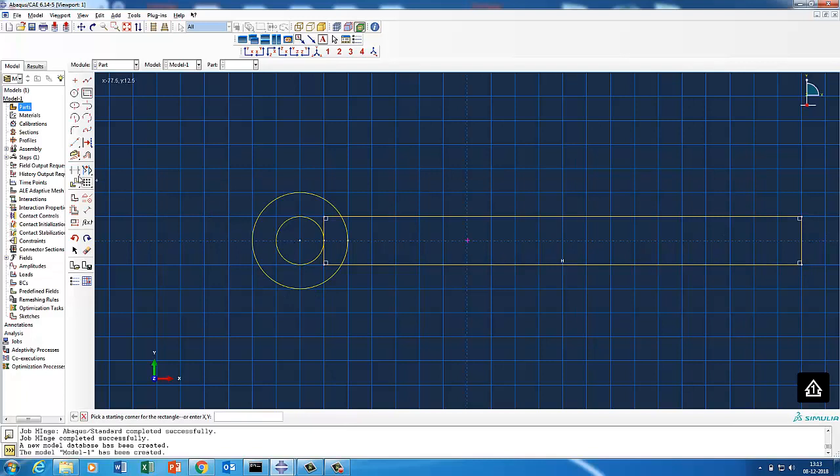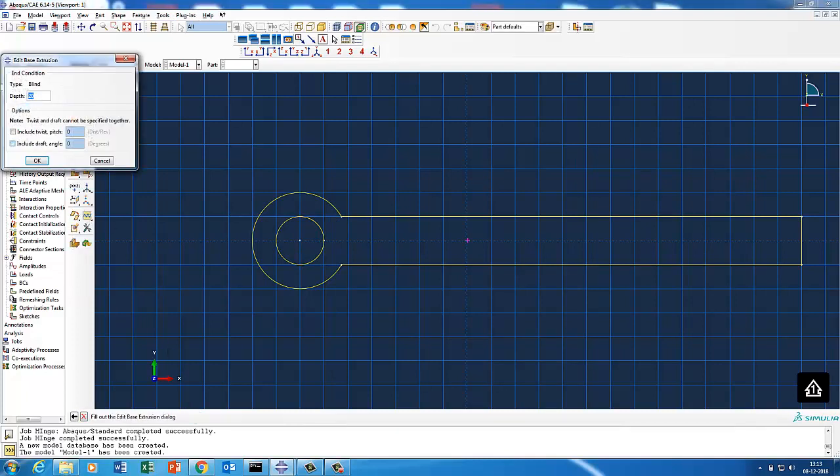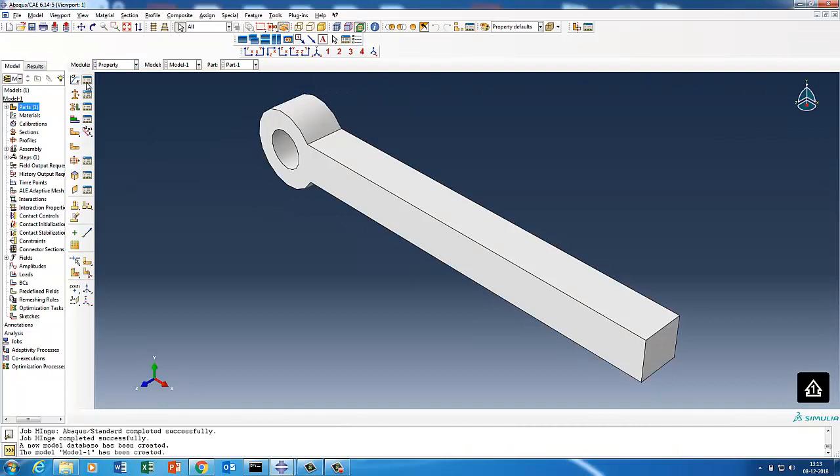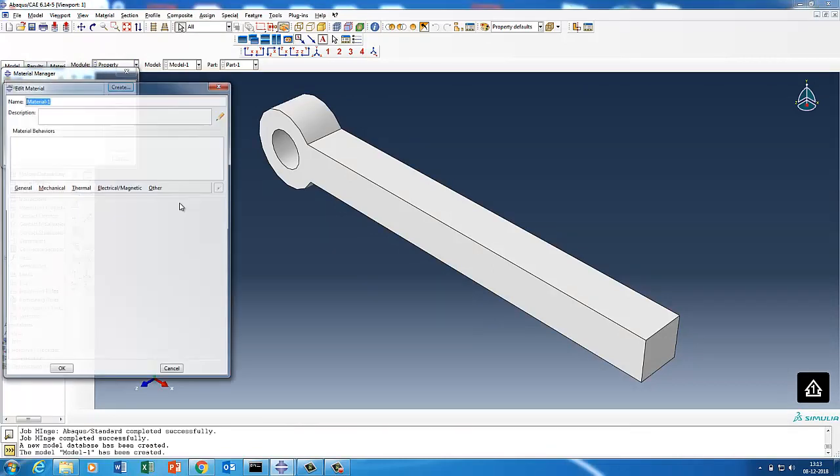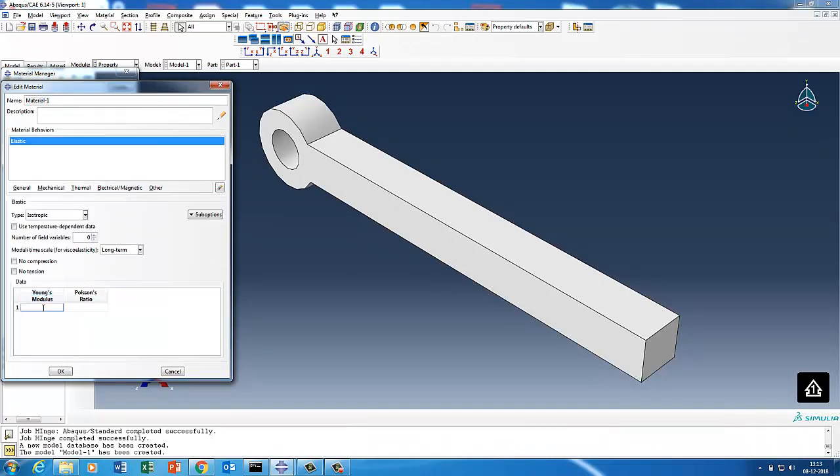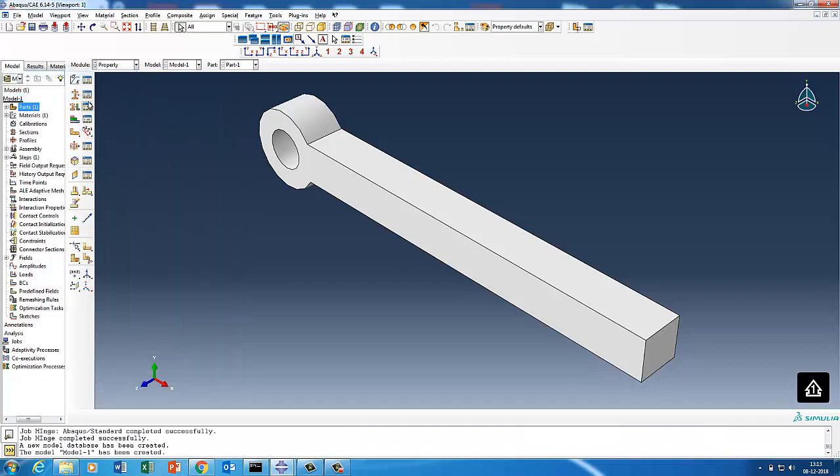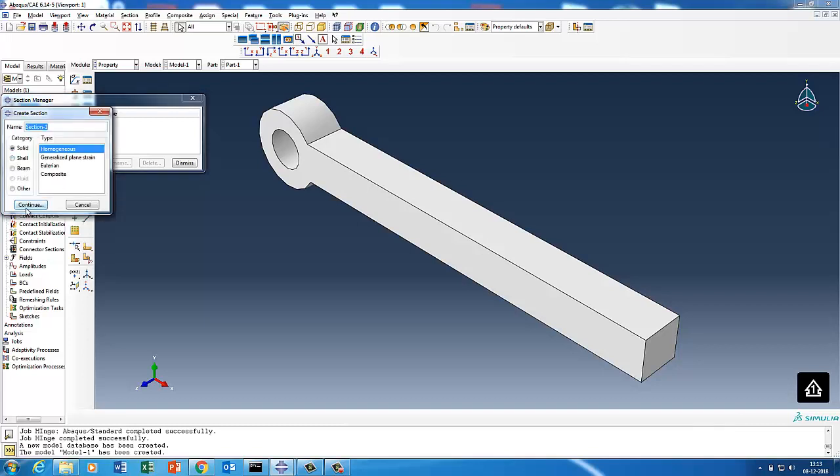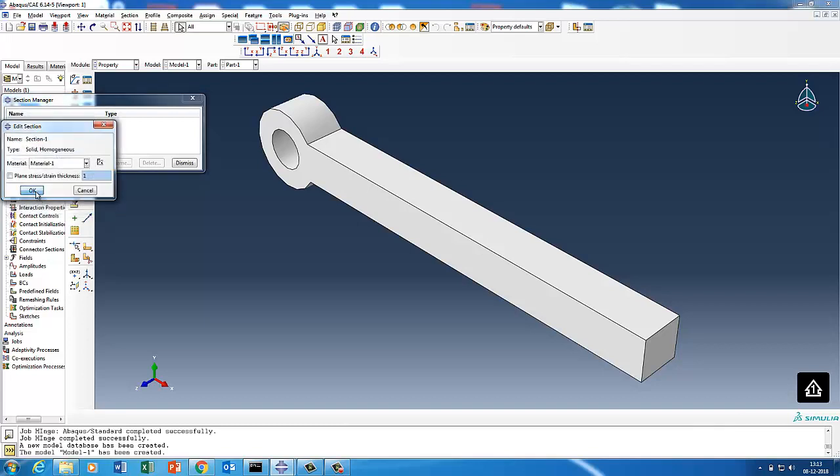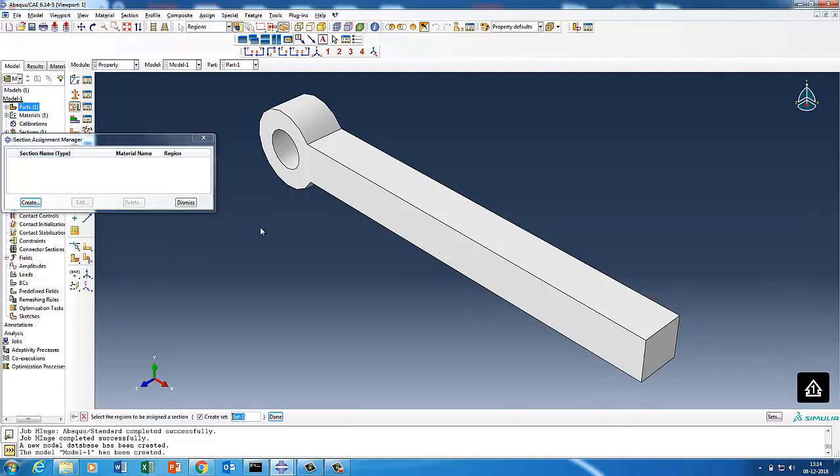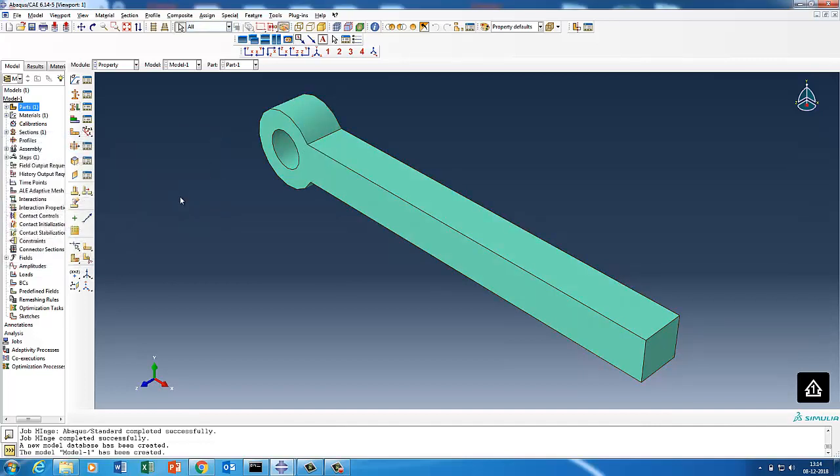I created two circles and one rectangle, and then I'll use this auto trim command to trim unnecessary things. Once done, I will extrude by 10 millimeters. You can extrude whatever you want. So we get a solid part. Then we will quickly define the metal property like 210 e power 0, 0.3 as Poisson's ratio, and then define the section property and assign the section to it. We created part one.